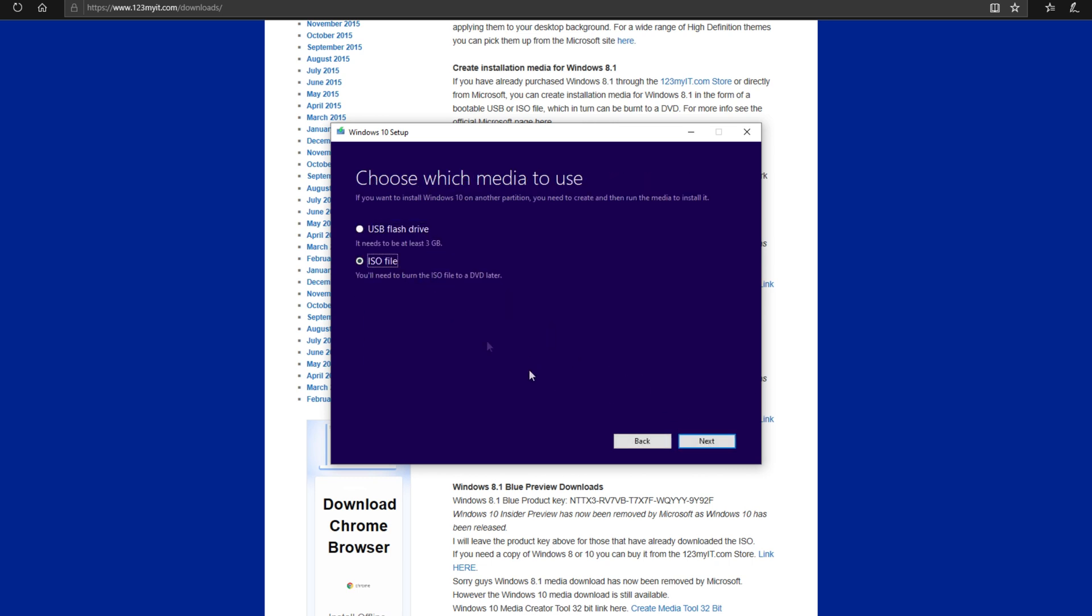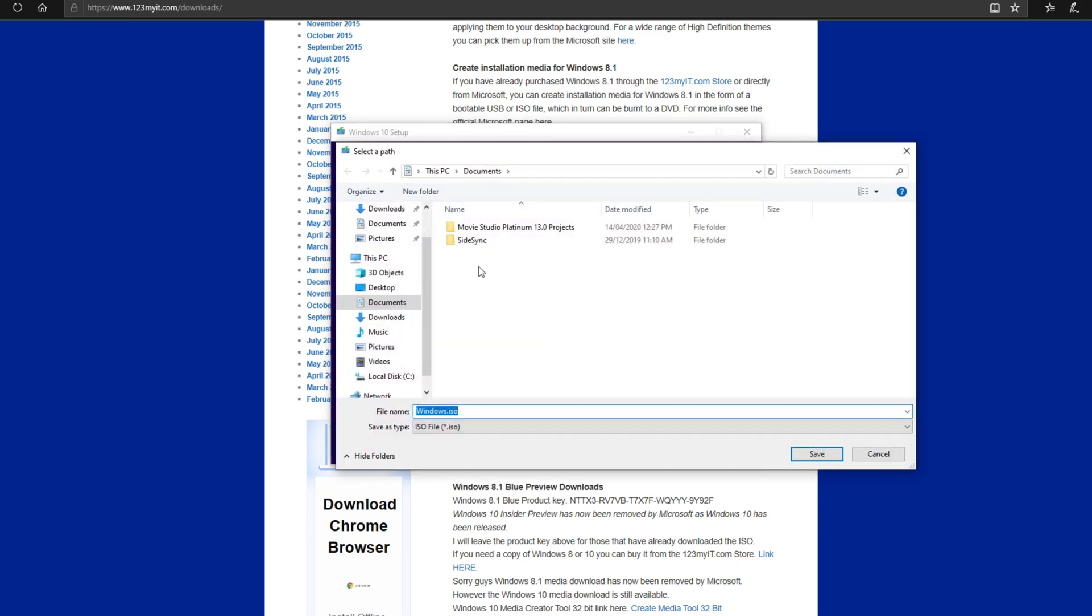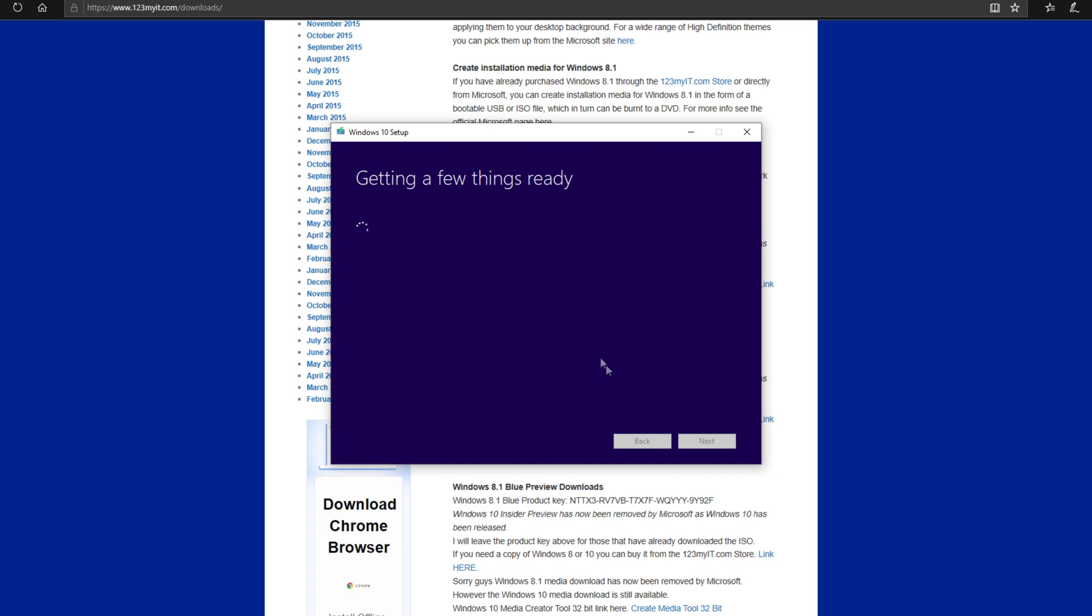Next we want to select ISO file. This is the Windows 10 file that we will copy to the USB and then from that USB we will copy that to your Mac's desktop.